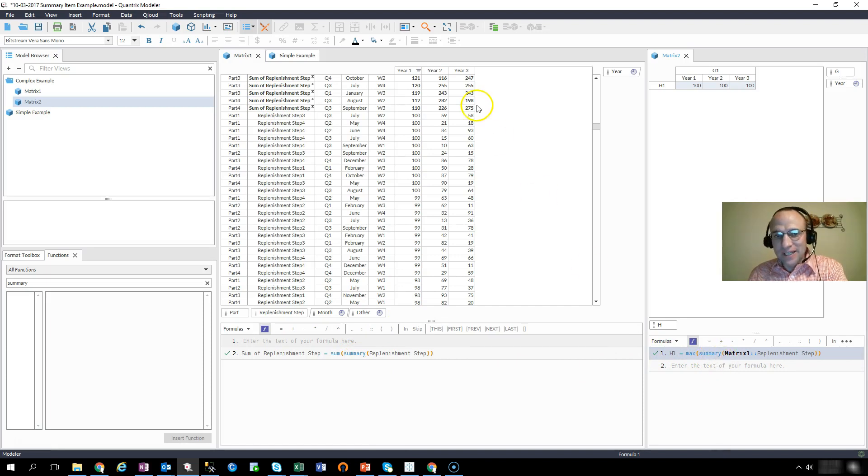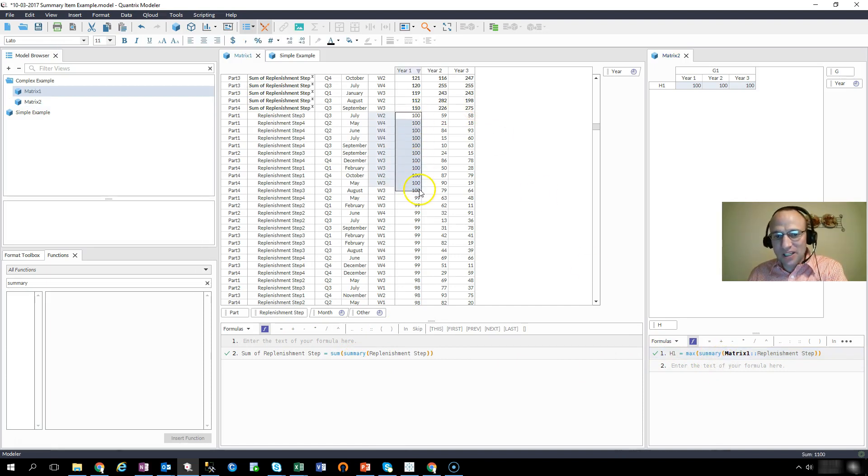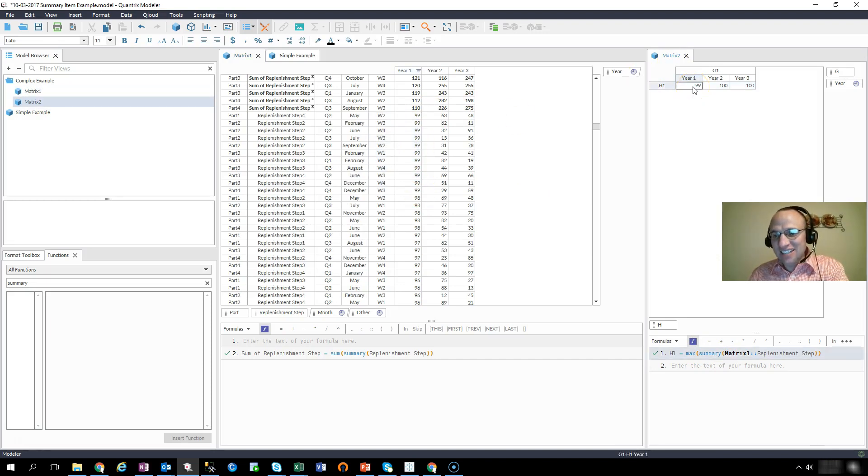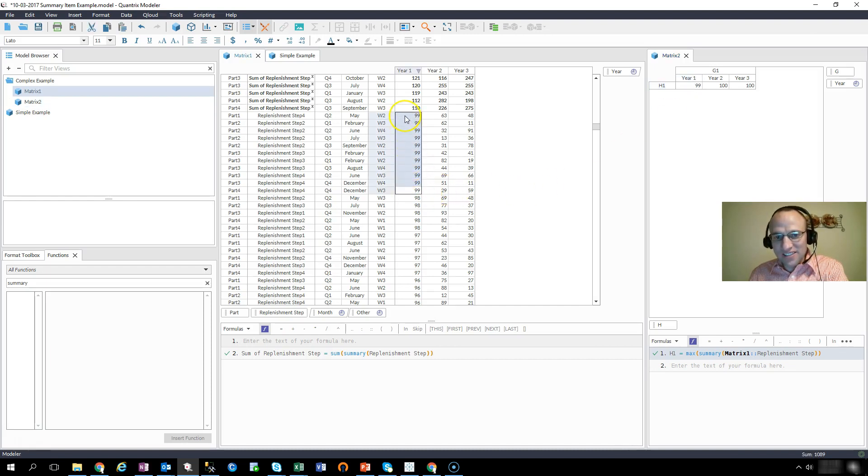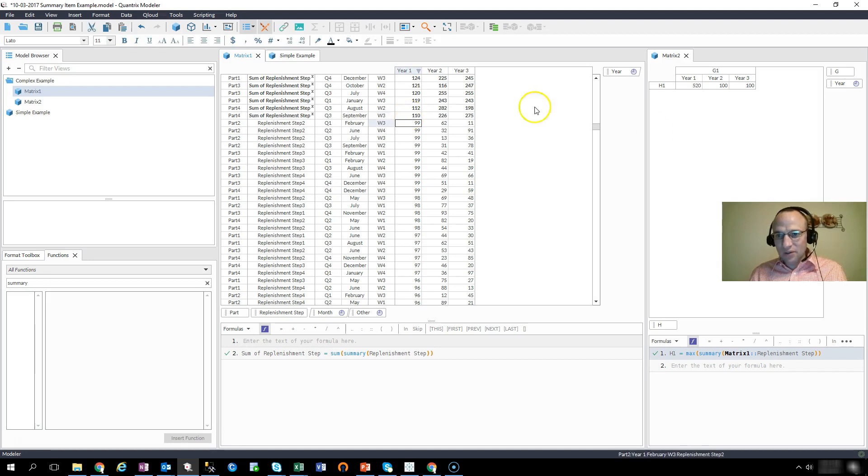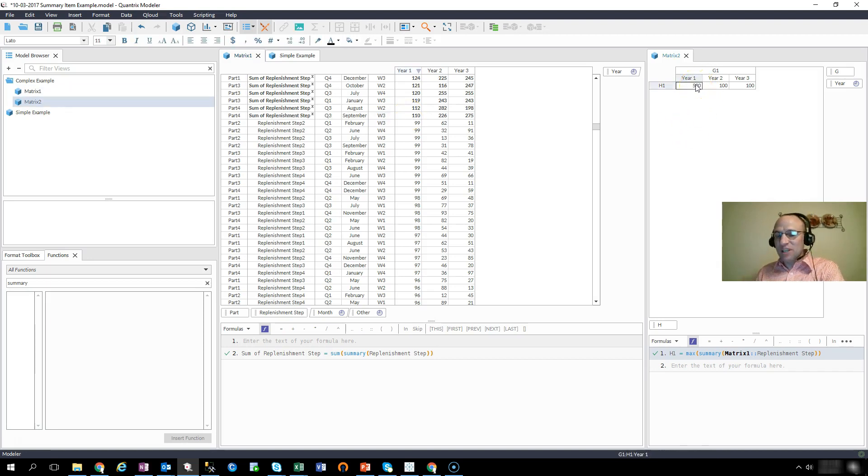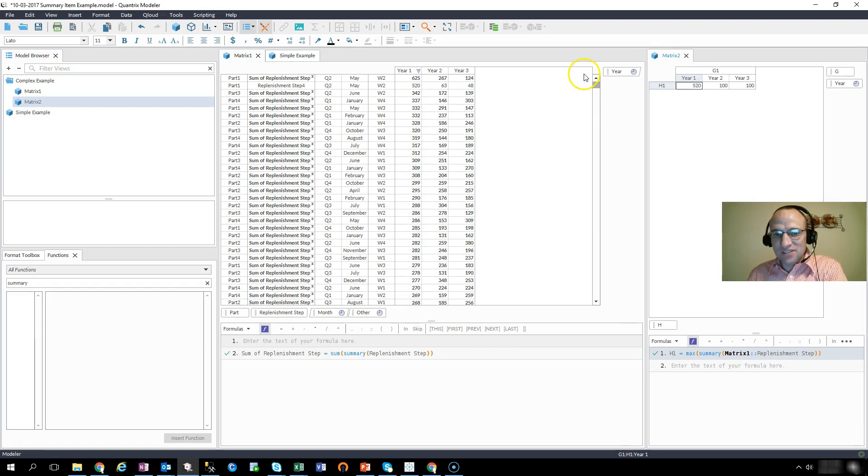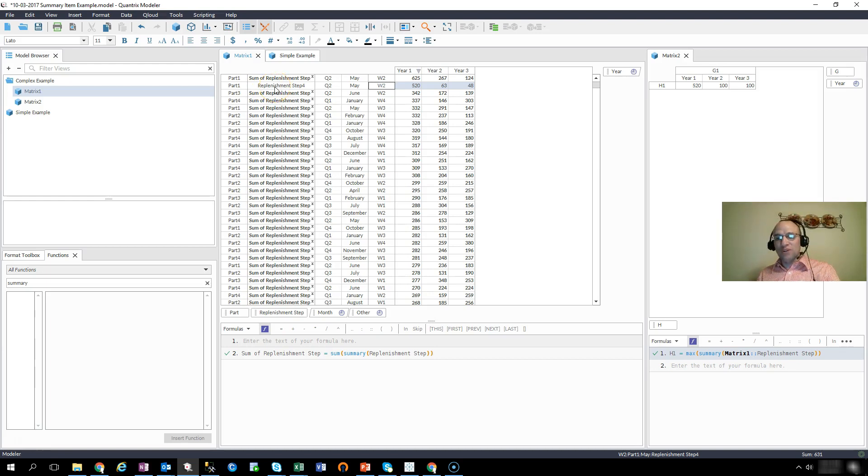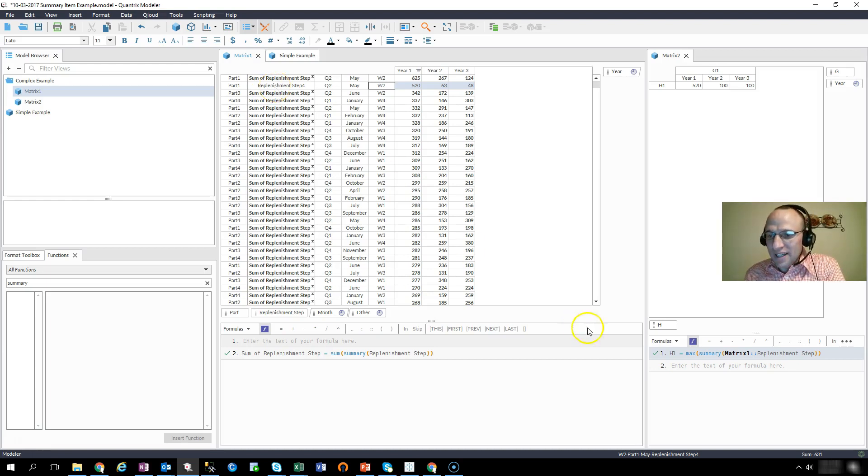So if I were to delete all these 100s, I expect 99 to be the next highest value. And indeed, it is. If I just made this like 520 for kicks and giggles, then that now becomes the highest value. And that 520 is not a summary item. It's actually associated with the replenishment step four.